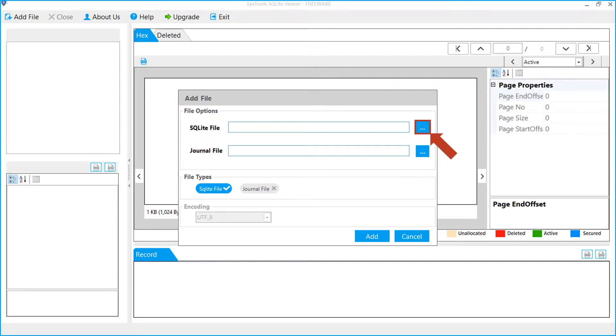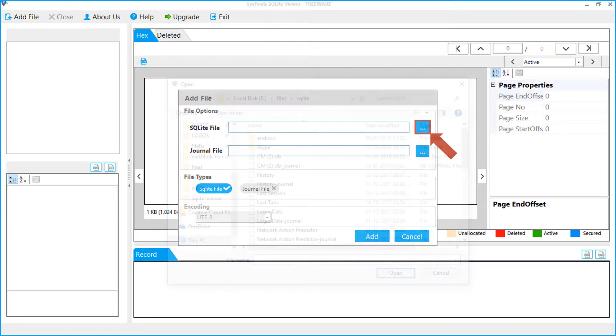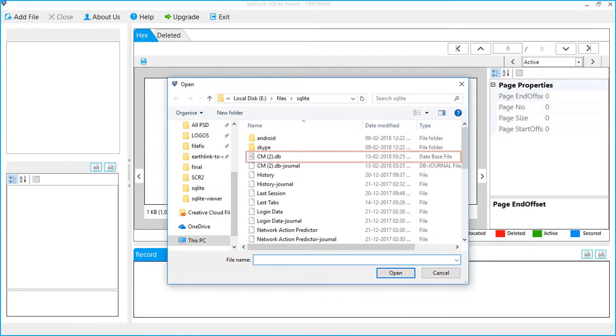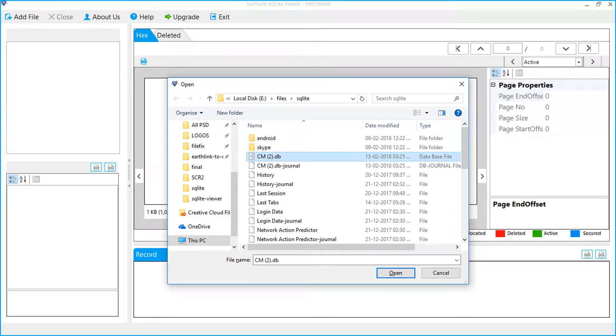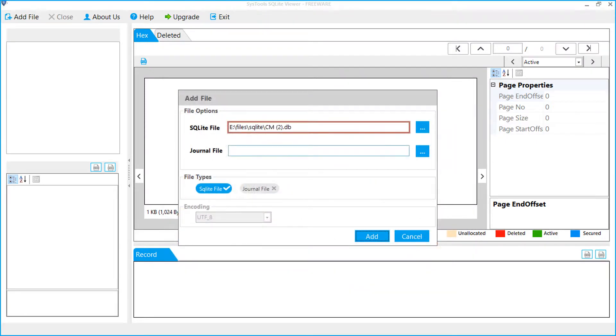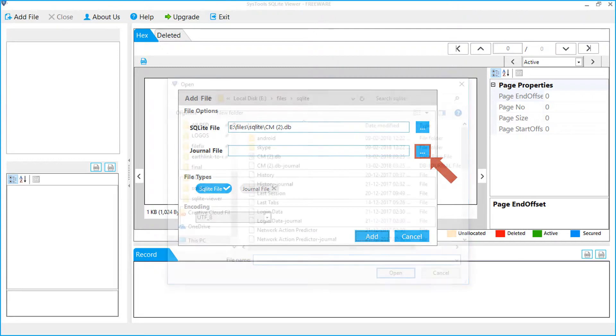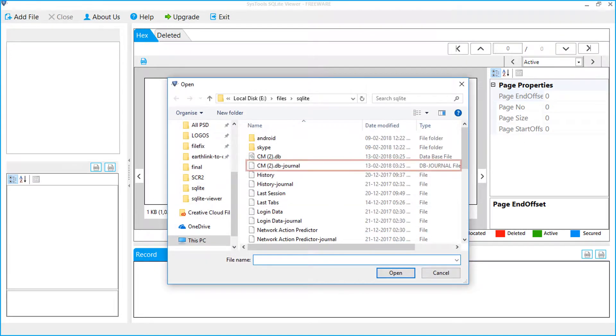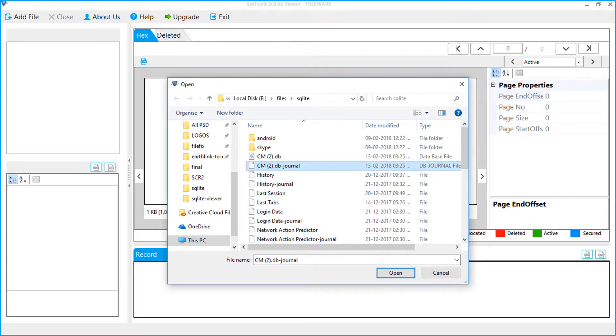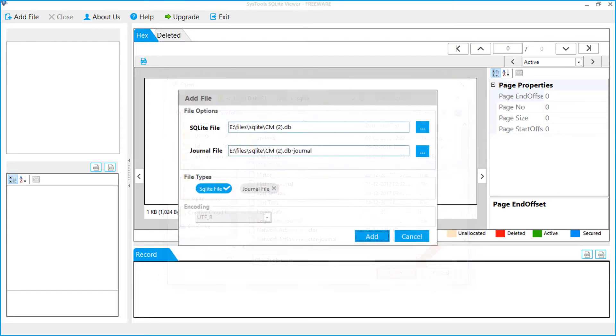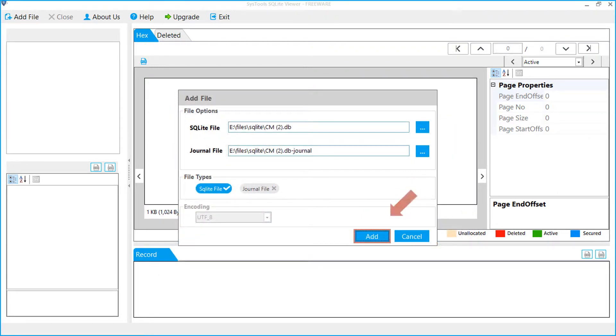Click the browse button to add the dot DB file and select the file. Click the open button. You can see the selected DB file. Now click the browse button to add the journal file, select the file, and click the open button. You can see the selected journal file. Click the add button.